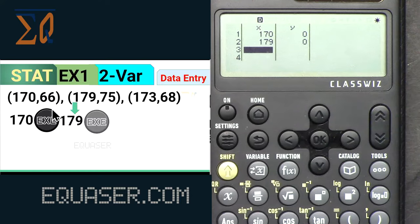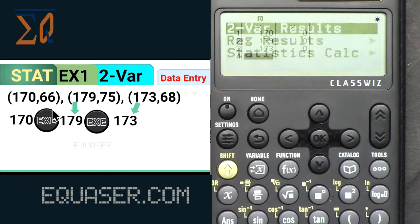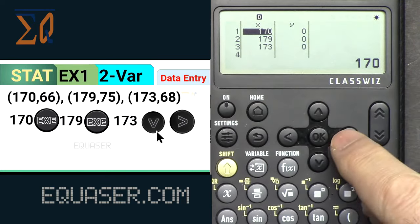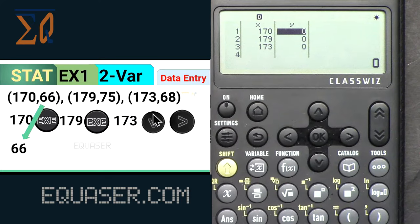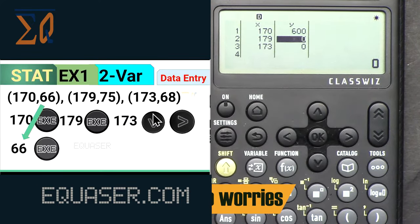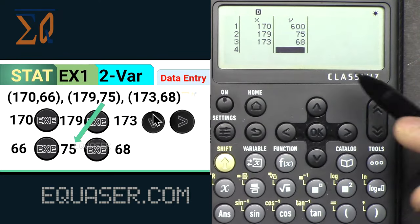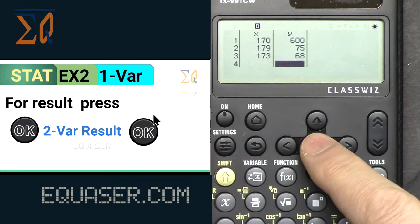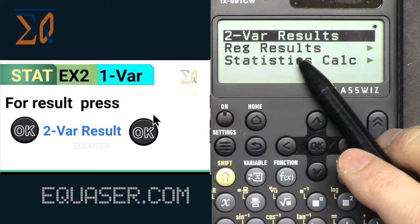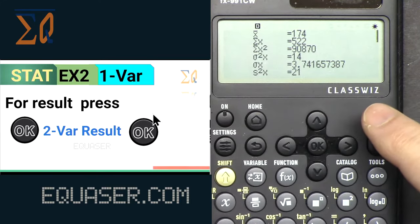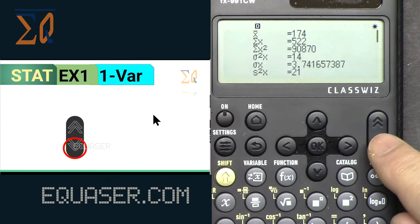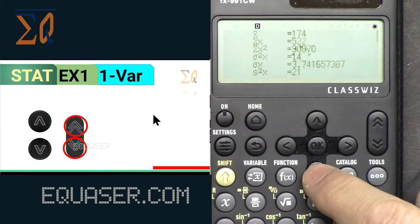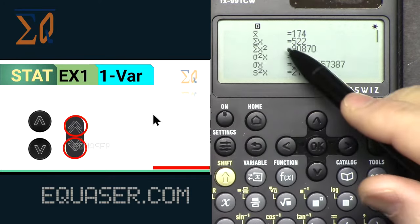Continue entering X values: 179, EXE; 773, EXE. When you reach the end, press the arrow to go back to the top — it rotates. Then go to the right column and enter the Y values: 66, 75, 68. Once done, press OK. Select Reg two-variable result and here are all the results. You can use Page Up/Page Down or Up/Down arrows to view all the variables you need for this calculation.